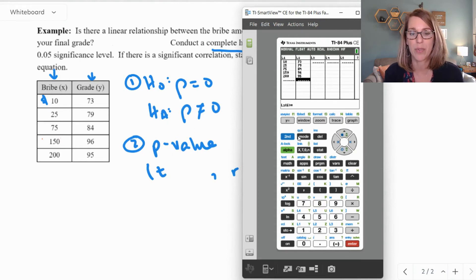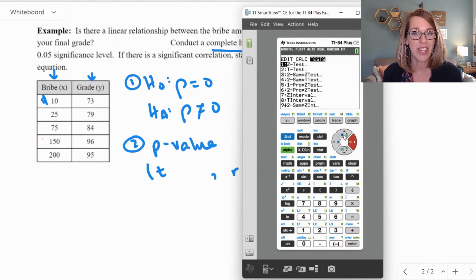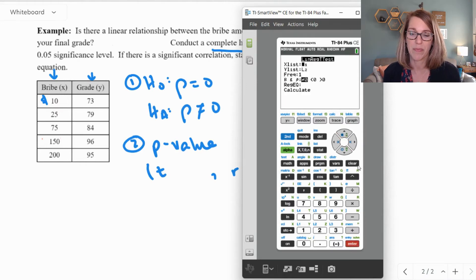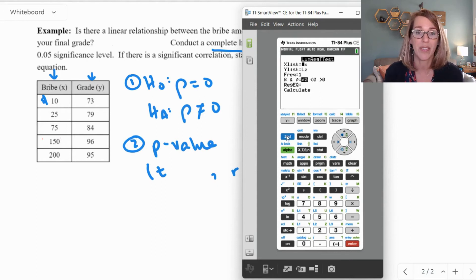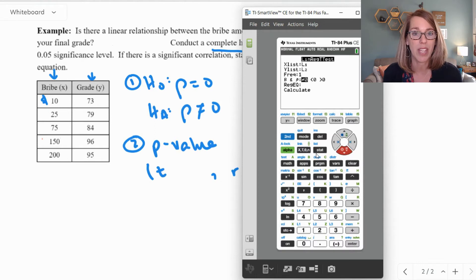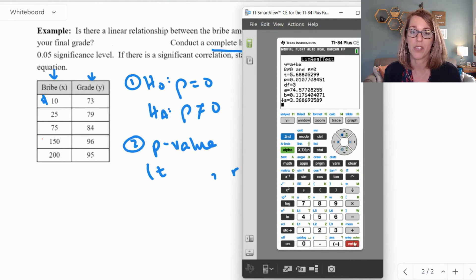Now I can run a linear regression test. I'll quit here. To run the regression test, go into stat and this time choose tests. The linear regression t-test is towards the bottom, so arrow up until you see it, then hit enter. Remember where you put your x and y values — I put x in L1. If your data is in a different list, type second followed by 1 for L1, second followed by 2 for L2, and so on. Leave frequency at 1 — that means we count each pair once. I'll choose not equals for my alternative hypothesis, leave my regression equation blank, and hit enter to calculate.